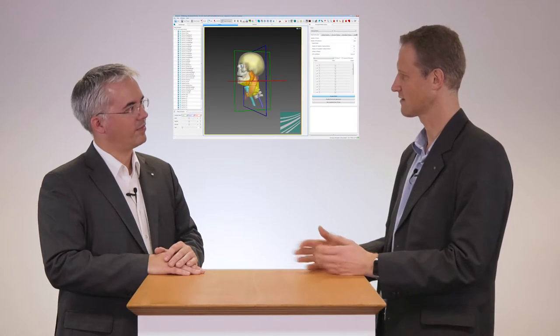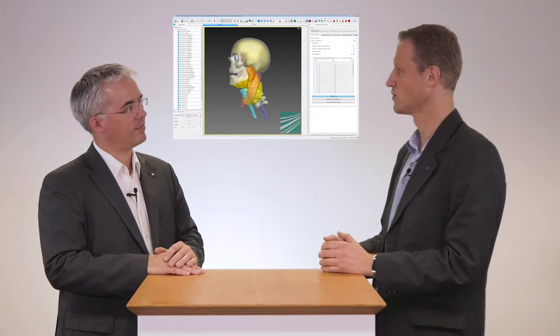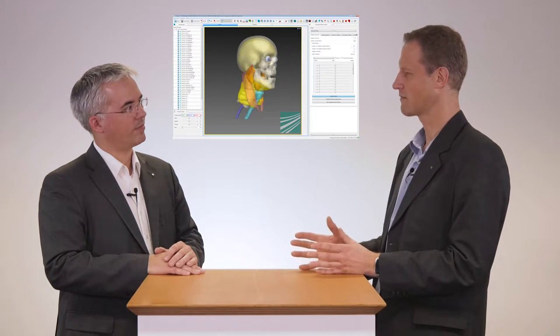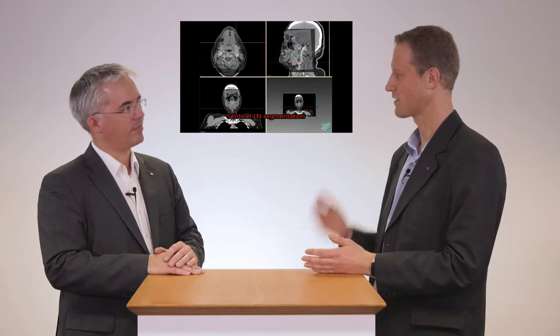Wir sind seit einigen Jahren aktiv im Bereich Analyse von Bilddaten von Patienten im Bereich von Kopf und Hals. Das sind oft Tumorpatienten. Da haben wir zum Beispiel in den letzten Jahren ein Tool entwickelt, einen gekoppelten Kopf-Hals-Atlas. Der hilft automatisch in Bilddaten verschiedene Strukturen zu erkennen und zu finden. Und wir haben uns in der letzten Zeit damit beschäftigt, Lymphknoten, aber auch Tumore im Bereich des Halses zu analysieren und daraus Parameter, Zahlenwerte rauszuziehen.